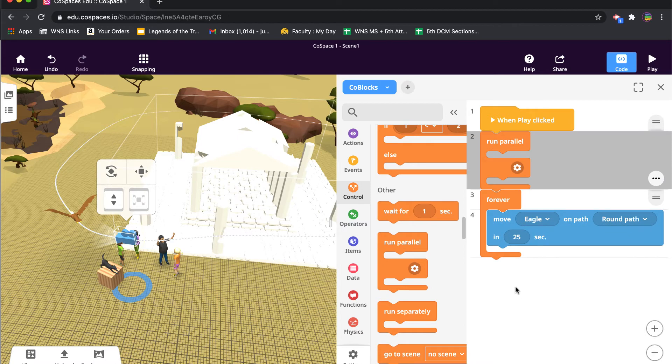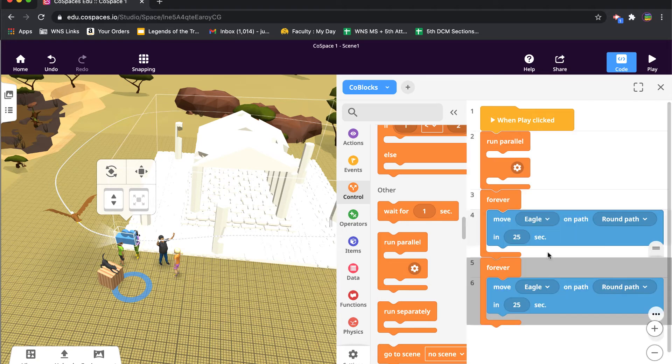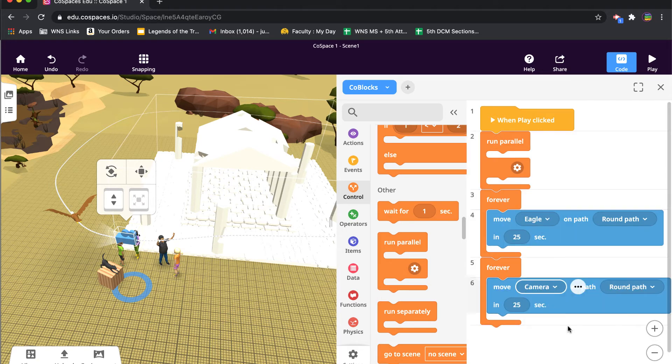And what that means is run two things at the same time. So I'm going to come over to my forever eagle movement. I'm going to duplicate this and I'm going to change it from eagle to camera.